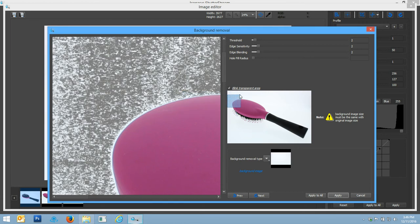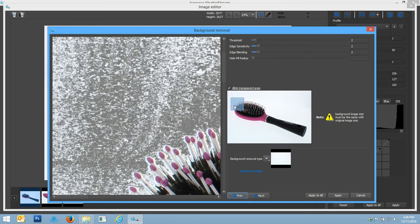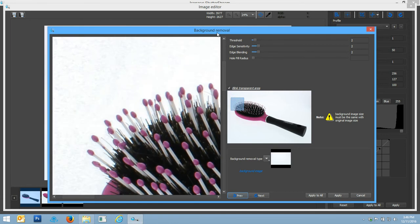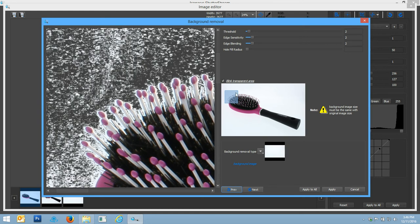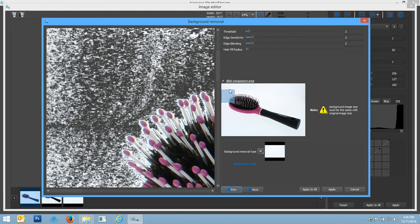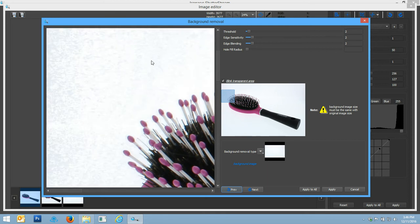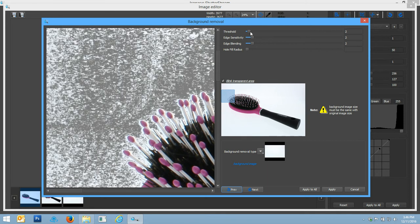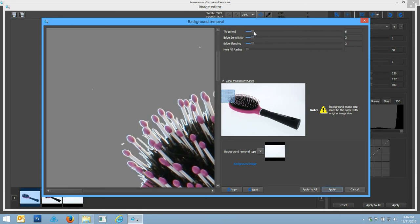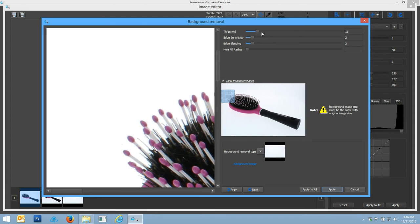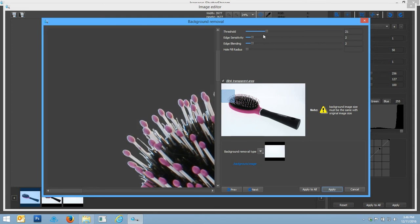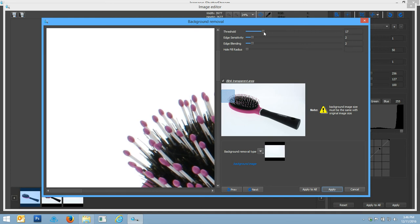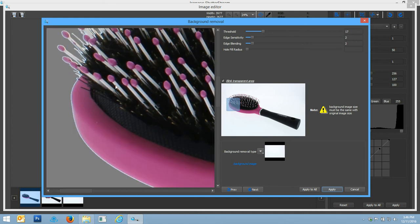We do have some variables that we can start to change inside of our background removal tool that will allow us to increase our threshold or overall tolerance. We can see that the area that's blinking gray right now is going to be what's cut out transparent. So I simply want to start to increase my threshold here a bit. I'll take it up to about 17.